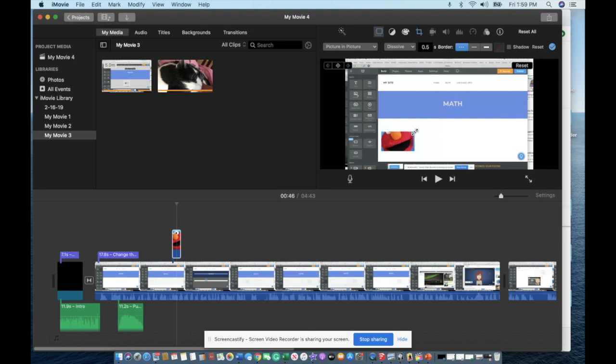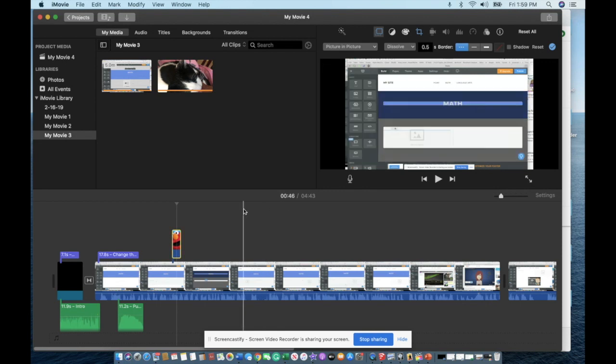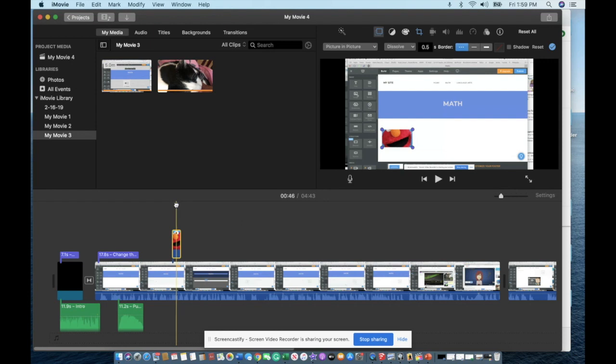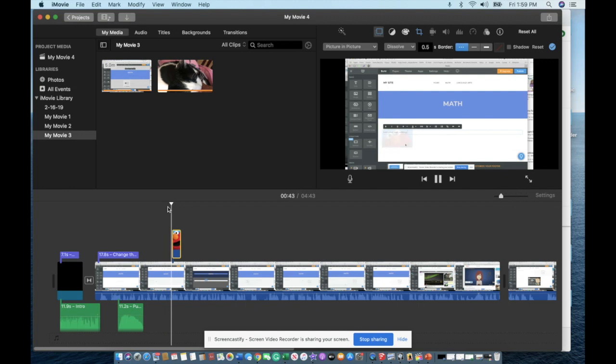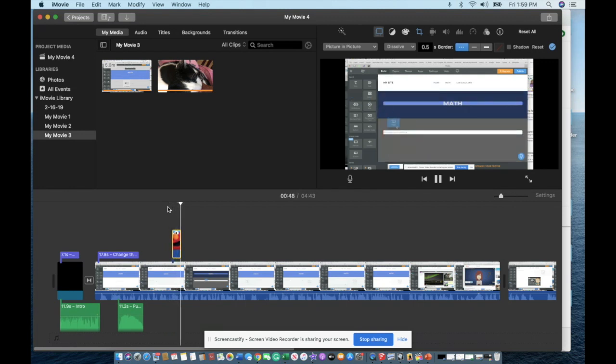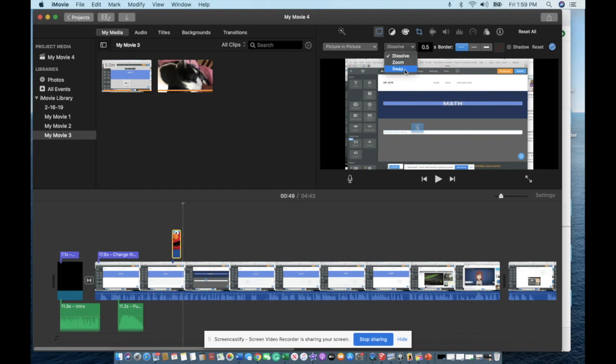You could also download a picture of like a black bar or whatever you like, and you can size it how you like just by grabbing it, position it where you like by grabbing it. Now when we get to that part of the video and we play it, Elmo's gonna pop up.